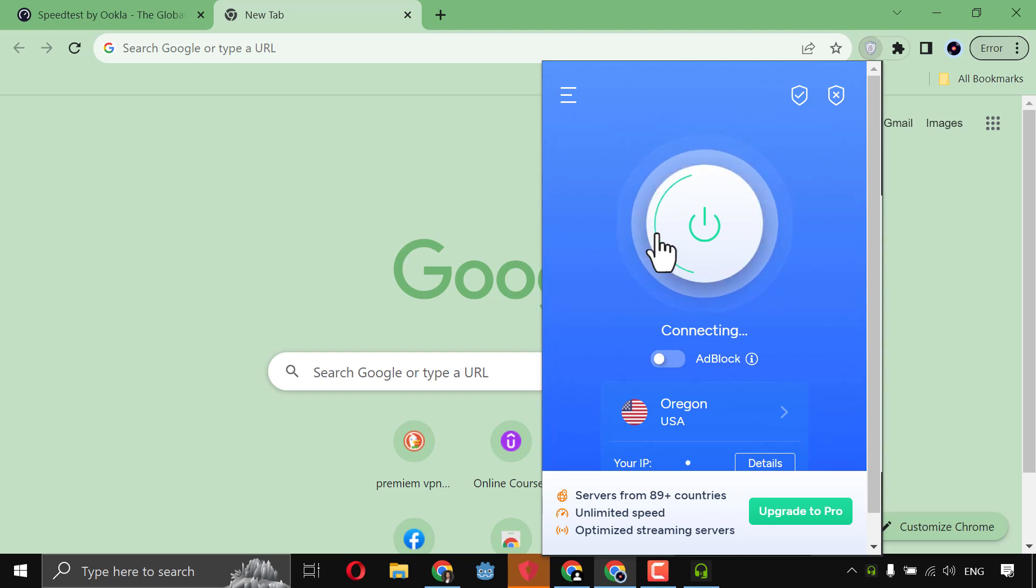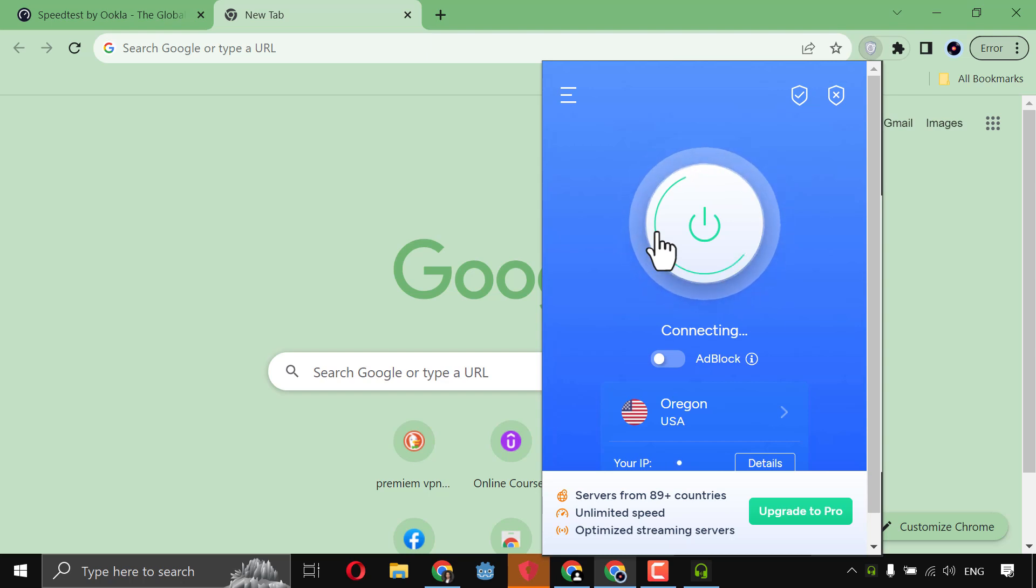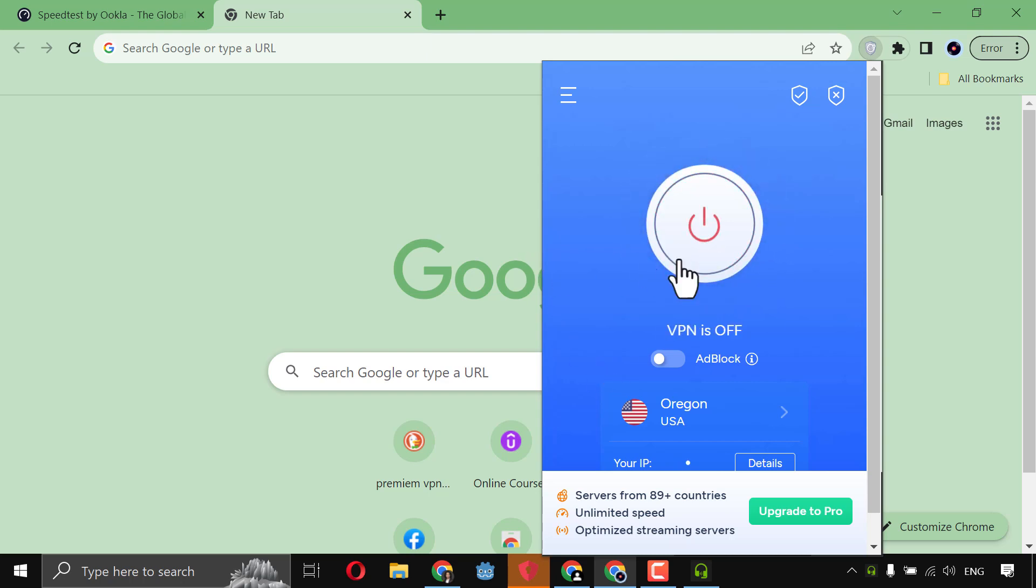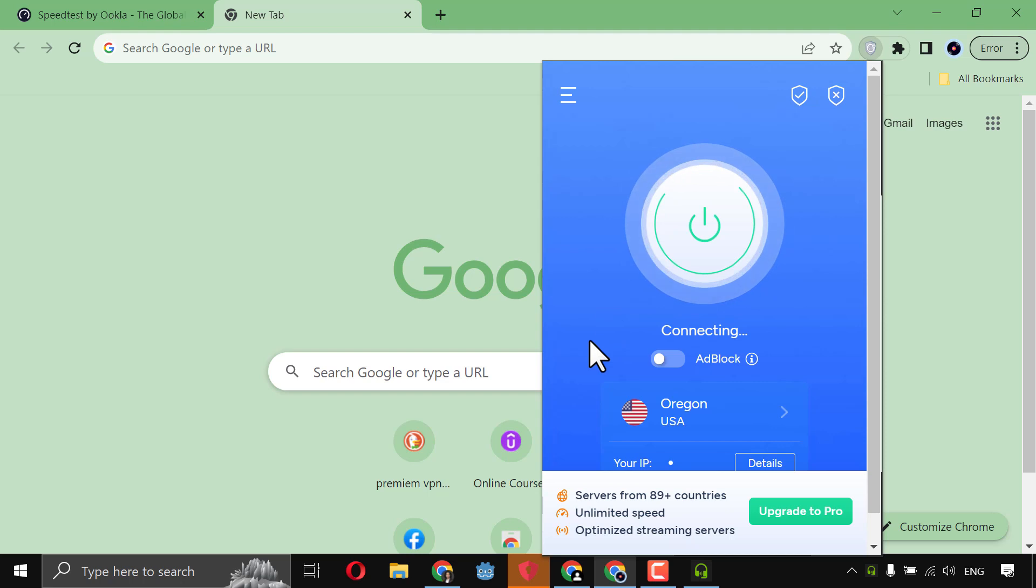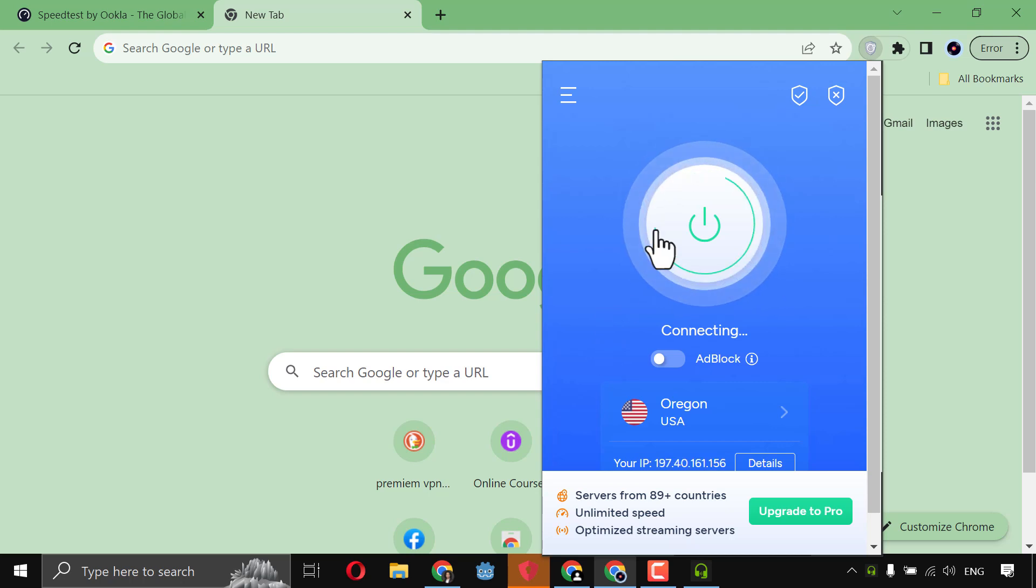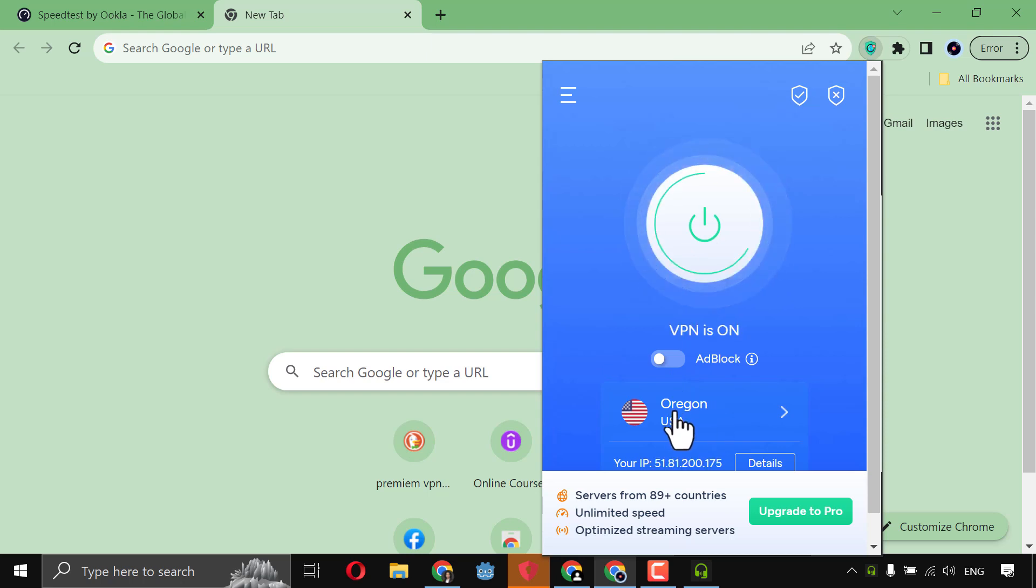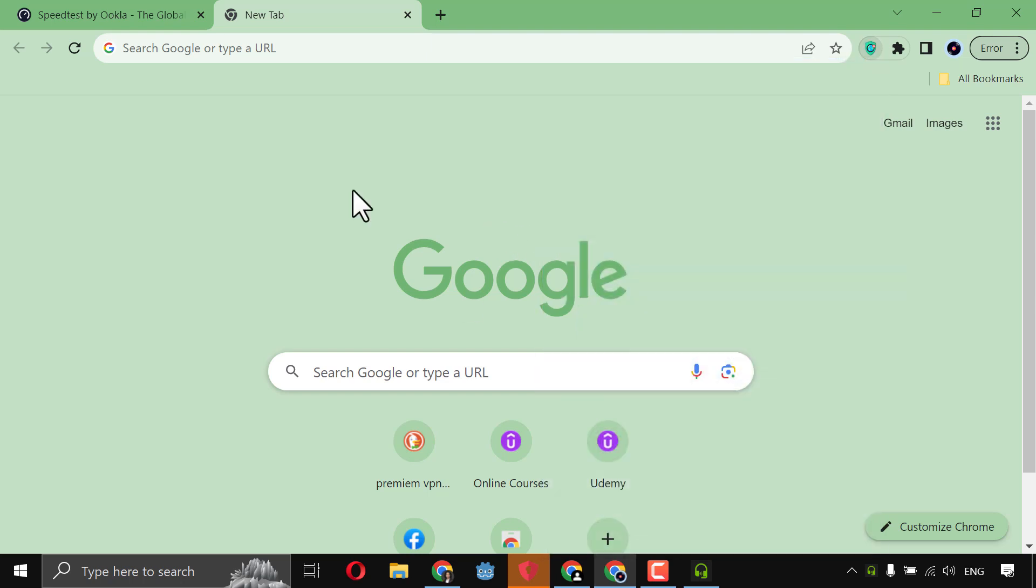This is the best free version of any VPN ever. You will never see something like this. Okay, VPN still off. Let's try again until it's on. If it didn't work, just choose another server. Yeah, it worked. It's on now.